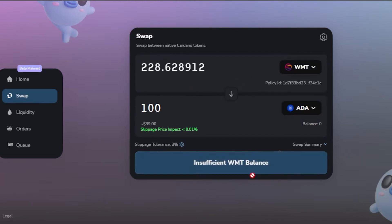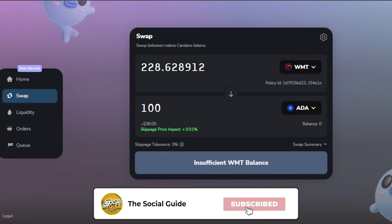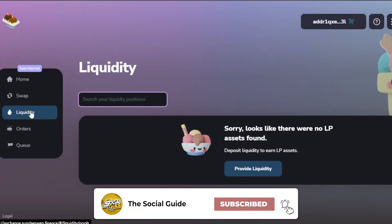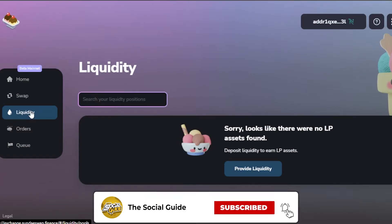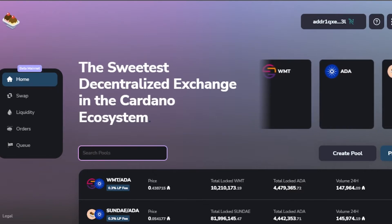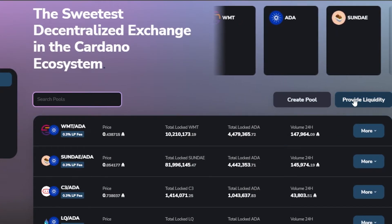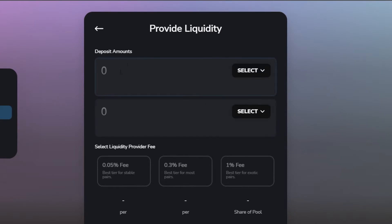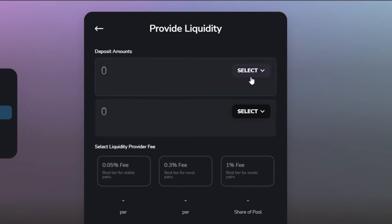Moving on, we have the Liquidity option. Adding liquidity involves a high degree of risk as well. Go to the home option and click on 'Provide Liquidity'. To provide liquidity you need to select two tokens and deposit an amount.